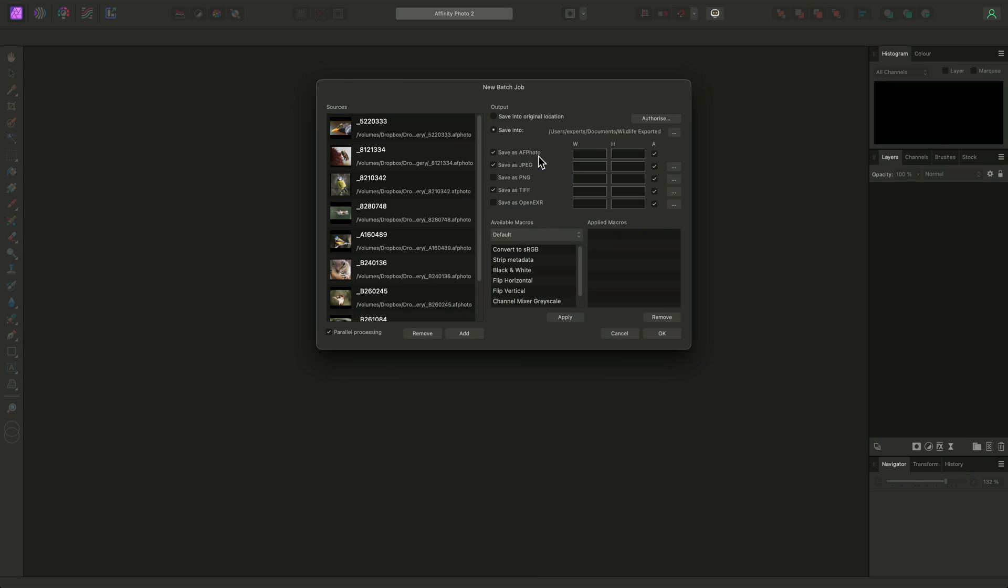You'll notice AF Photo is enabled by default. This is Affinity Photo's native file format, and we'll come back to where this may be useful soon. I just want to convert to JPEG for now, so I'll uncheck both AF Photo and TIFF.